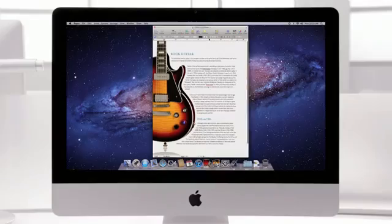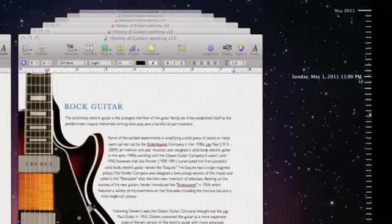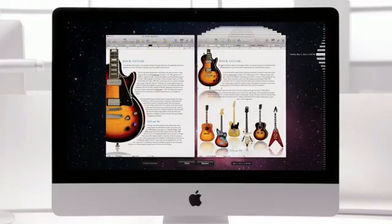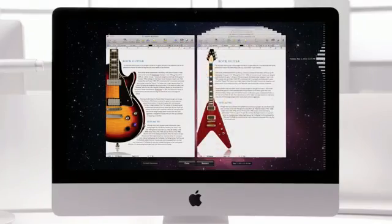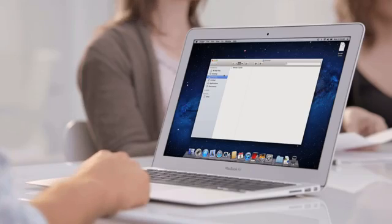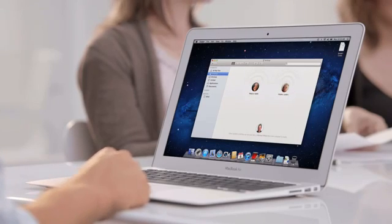While you work, Versions takes a virtual snapshot every step of the way, so you can always refer back to your earlier work. Of course, when you create documents, you often want to share them with a friend nearby.